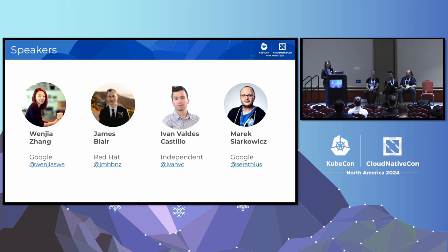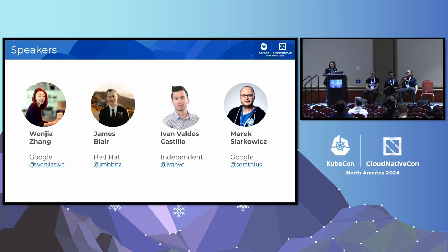I'm Ivan Valdez. I contribute on my free time. Basically what I do in etcd is I specialize in CI/CD, automation, releases, and tooling. And I'm Mark Sharkovich. I'm a tech lead for SIG etcd and I work at Google leading the GKE etcd team.